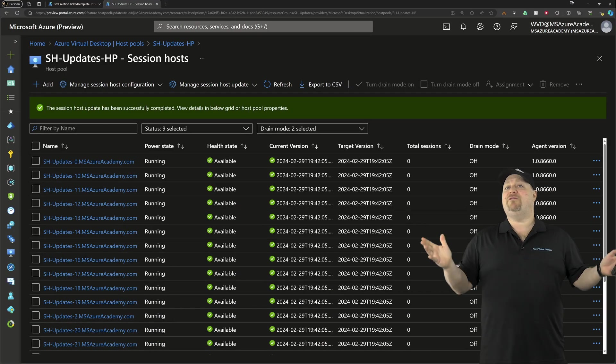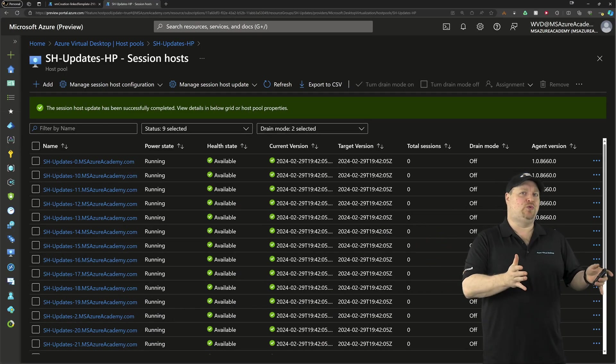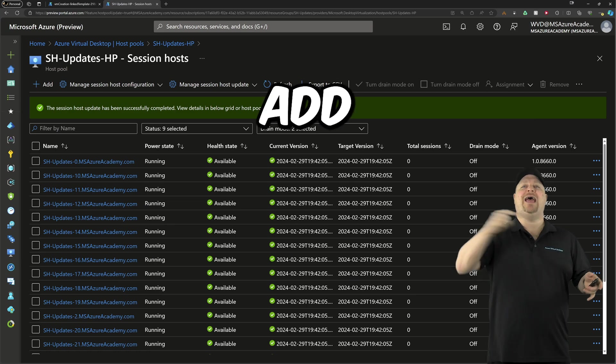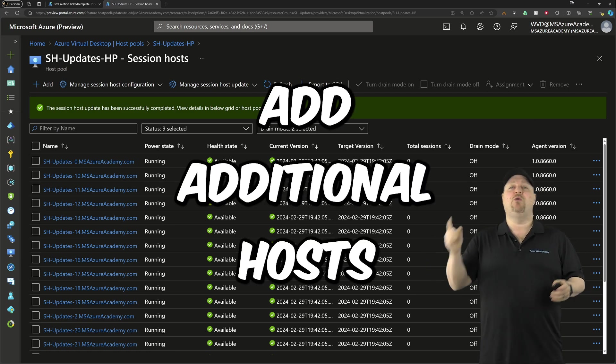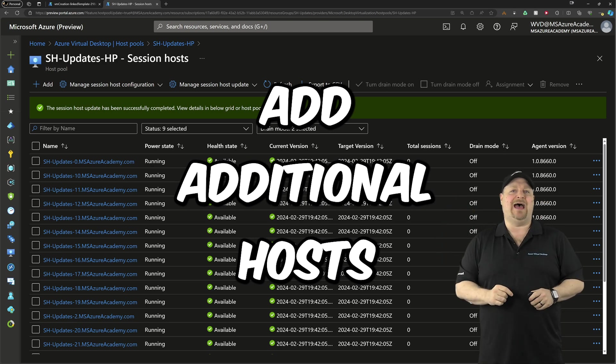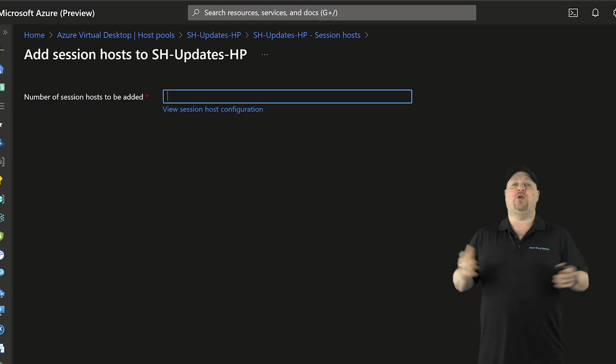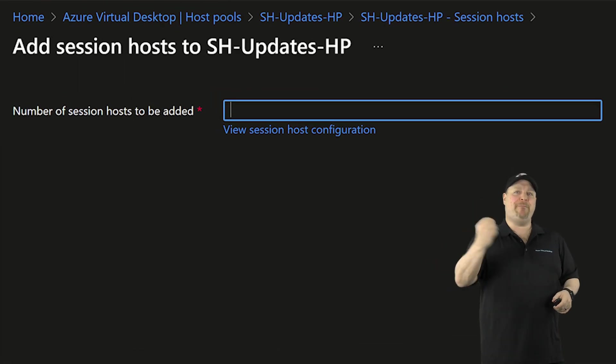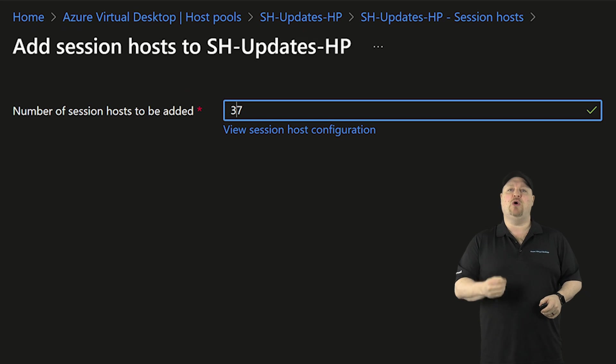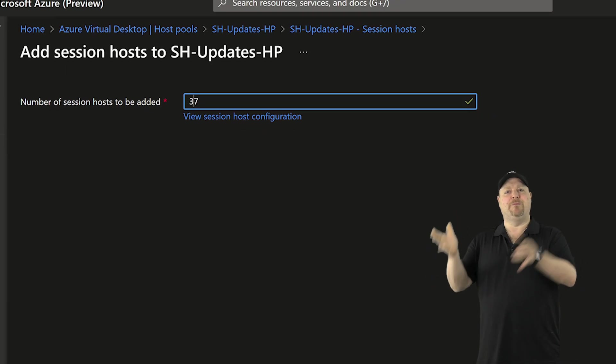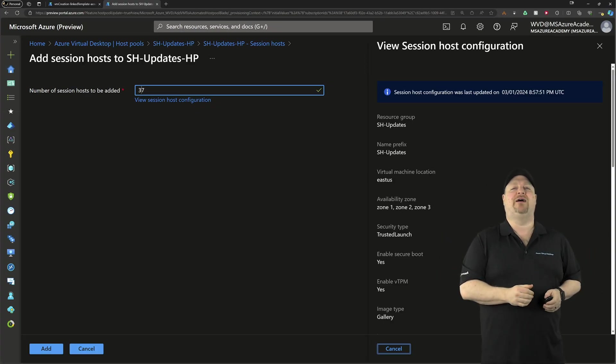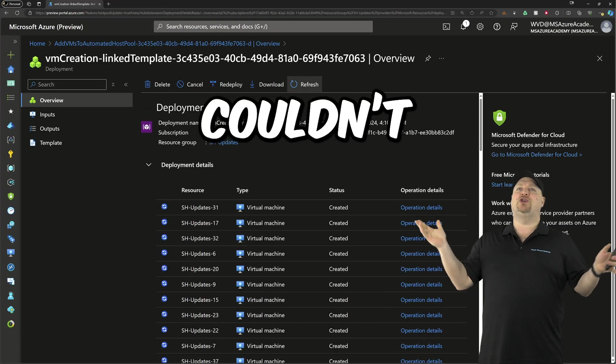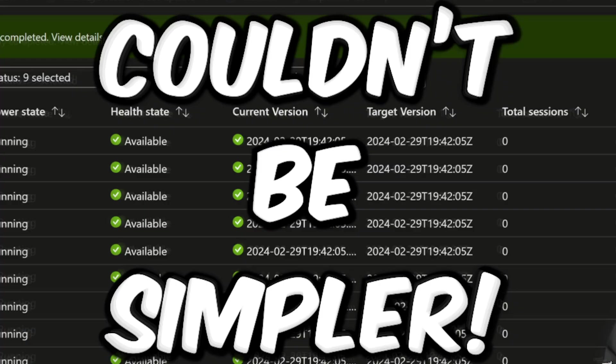What if we don't need to make a change to the pool? We just need to add additional hosts. Well, for that, you can just click Add. And then all you need to do is tell it the number of new hosts that you want to build. And they're going to get built based on your configuration file. So this could not possibly be simpler.